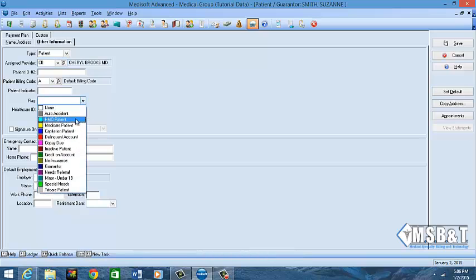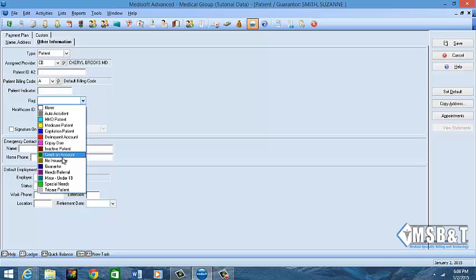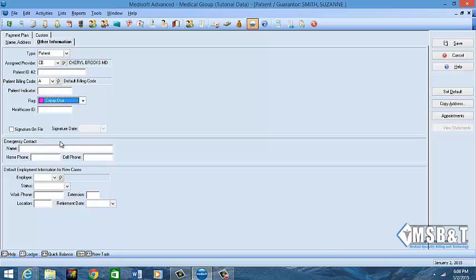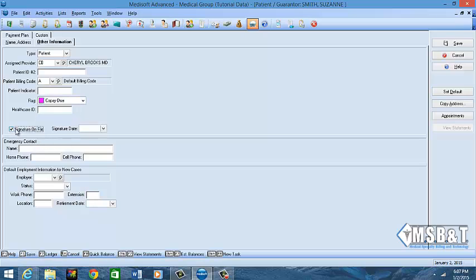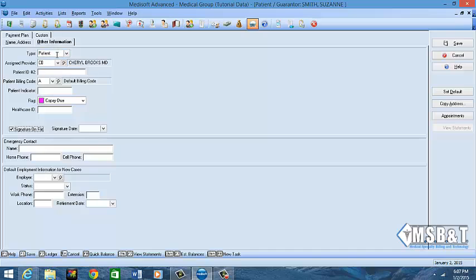The patient indicator and then the flag - you can also label those. These are your options for patient indicator flags. If it's a copay due, you'll see this in the transaction screen. If this patient is delinquent on any money at all, it'll say copay due so next time she comes in we know that she owes us for the copay. You do want to make sure you have this signature on file box checked. You do not have to put a date in but you do need to have it checked.